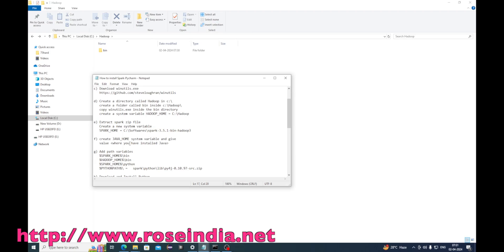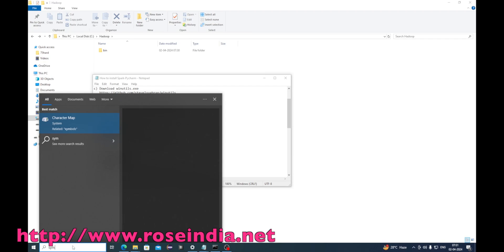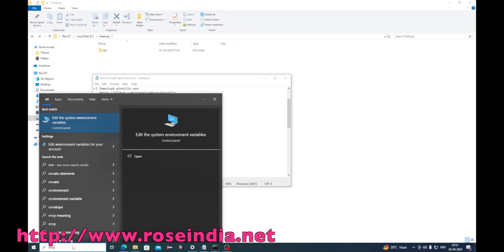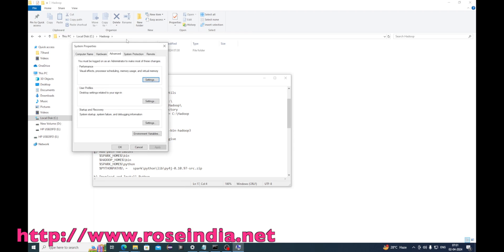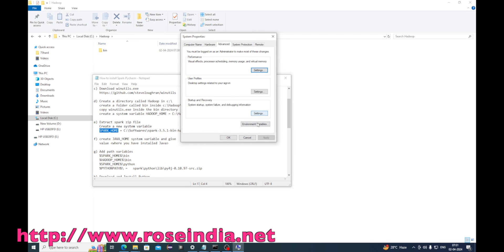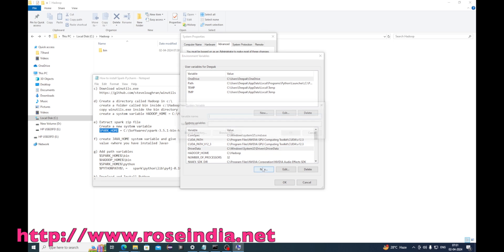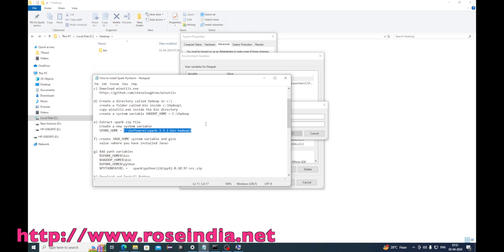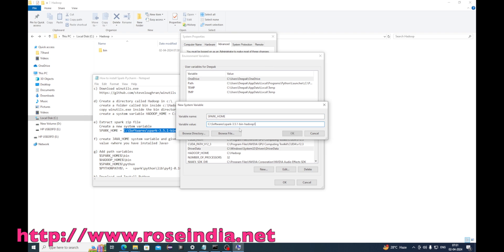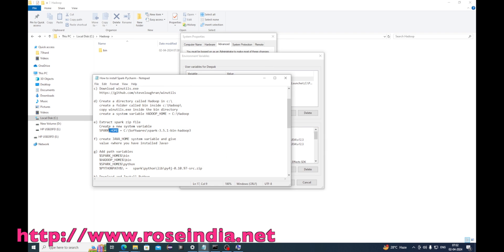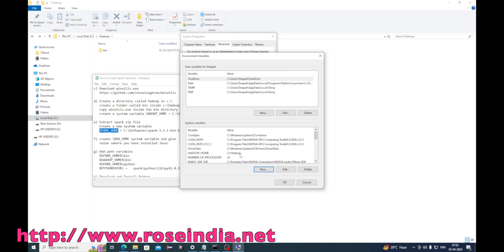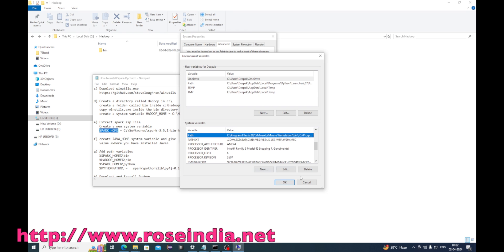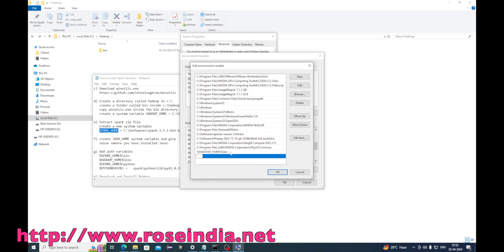Next is to create the SPARK_HOME environment variable. I will go to Edit Environment Variables and create SPARK_HOME pointing to the Spark directory on my computer. Then I will add %SPARK_HOME%/bin directly into the Path.